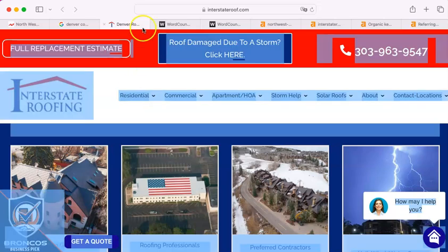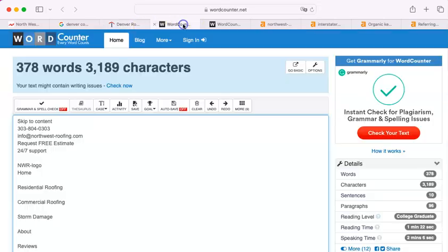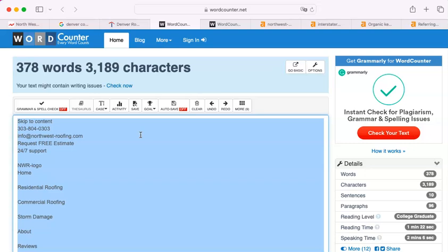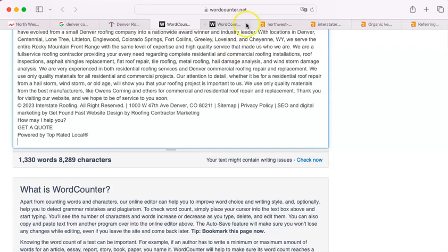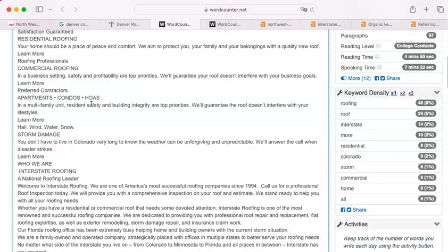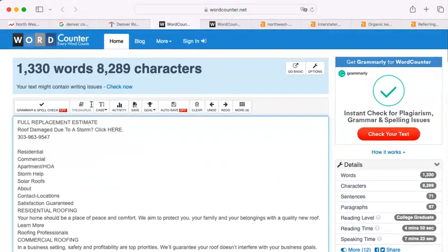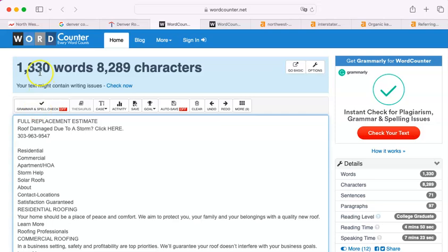You have 378 words. Now, I'm going to do the same for their website. Here we go. Select all, copy, and paste, and here we go. They have 1,330 words.